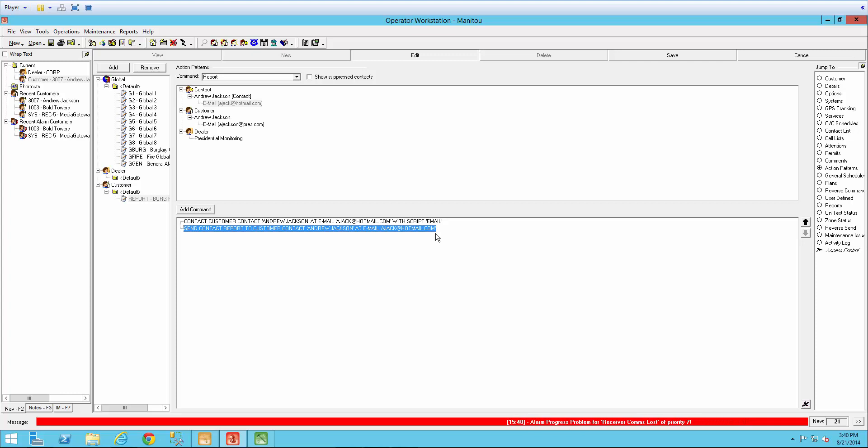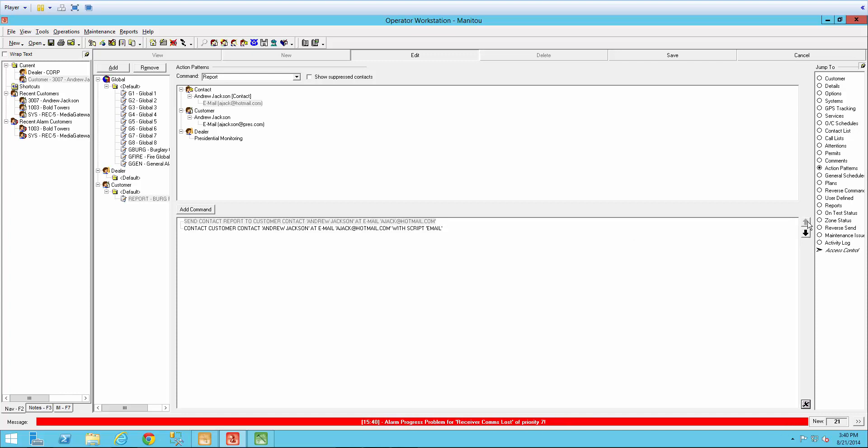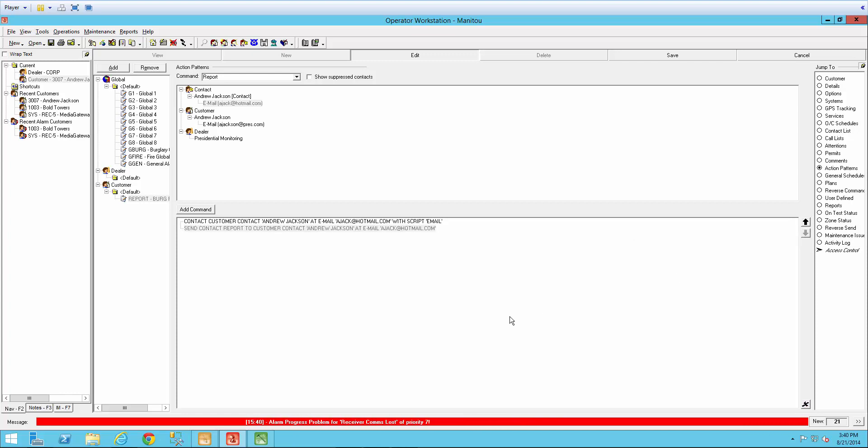Note, the order of actions in the action pattern can be simply rearranged by highlighting the action and using the up and down arrows. So now I need to save our new action pattern.